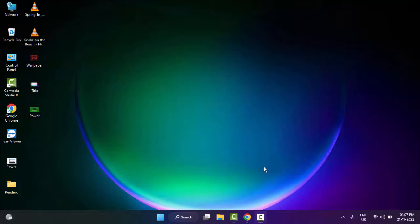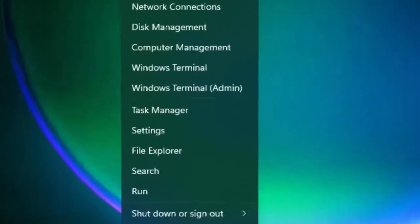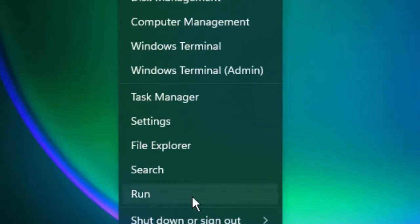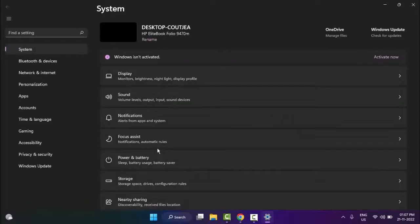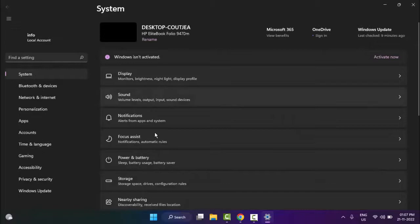So just right click on start and go to settings. Now in the settings, you'll navigate to the system section.